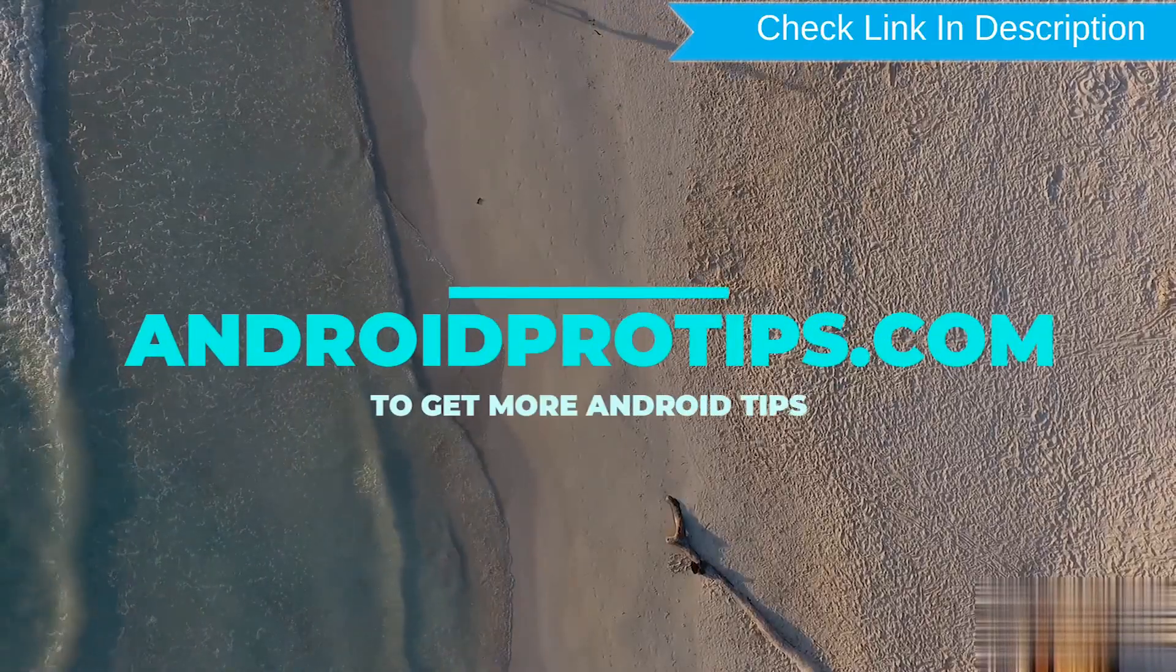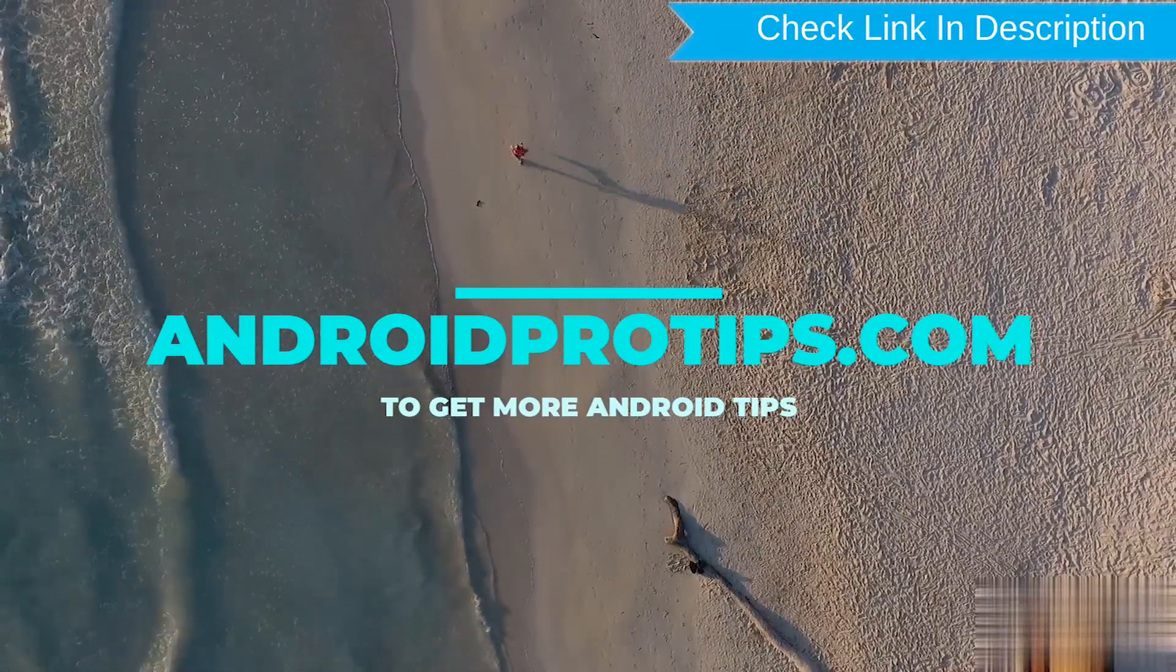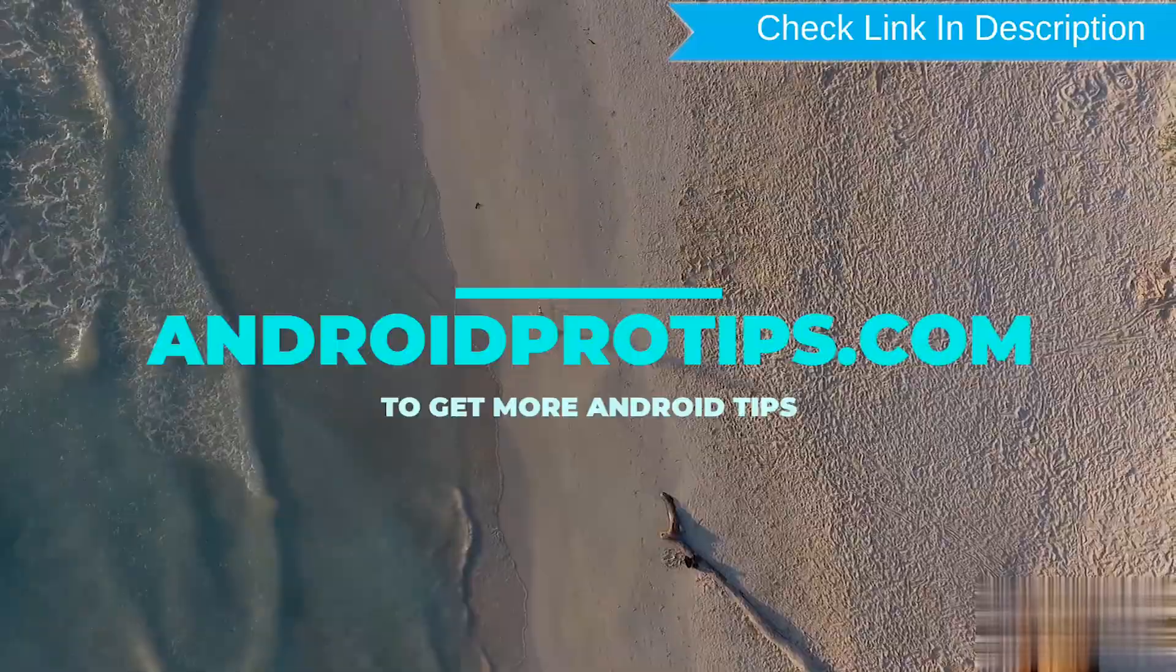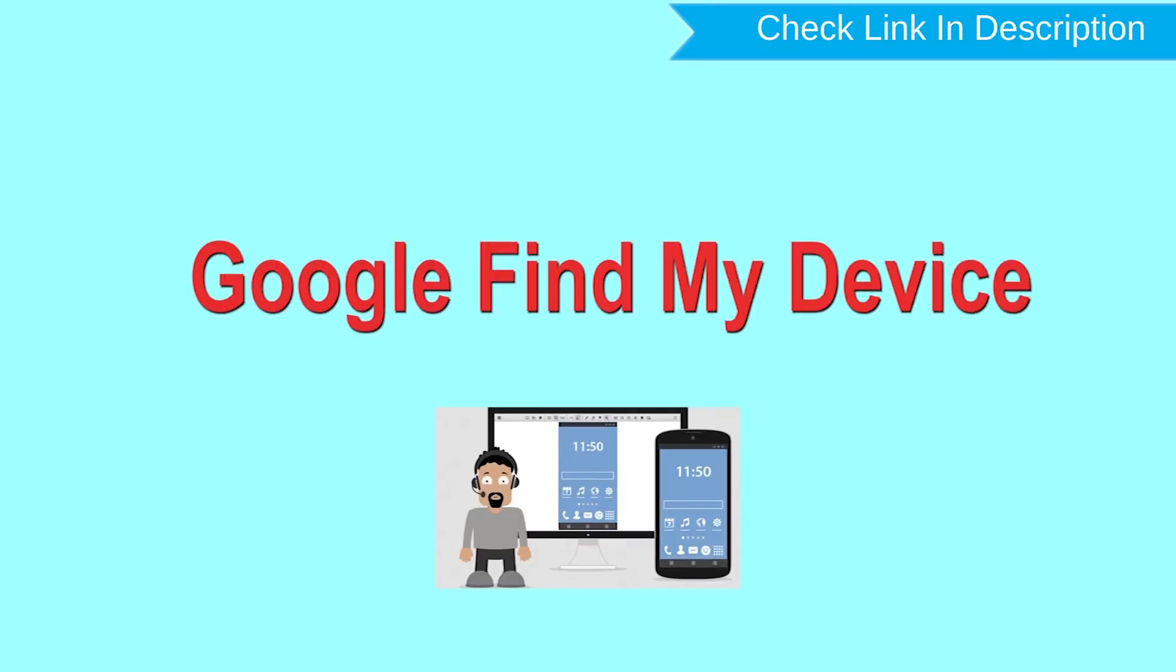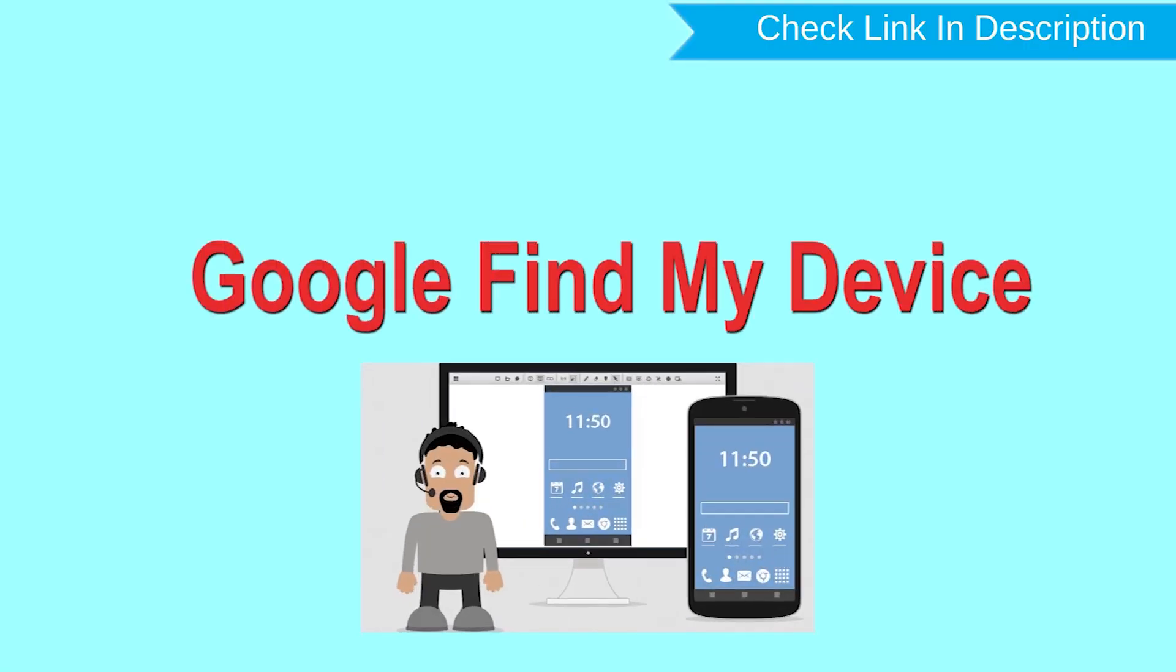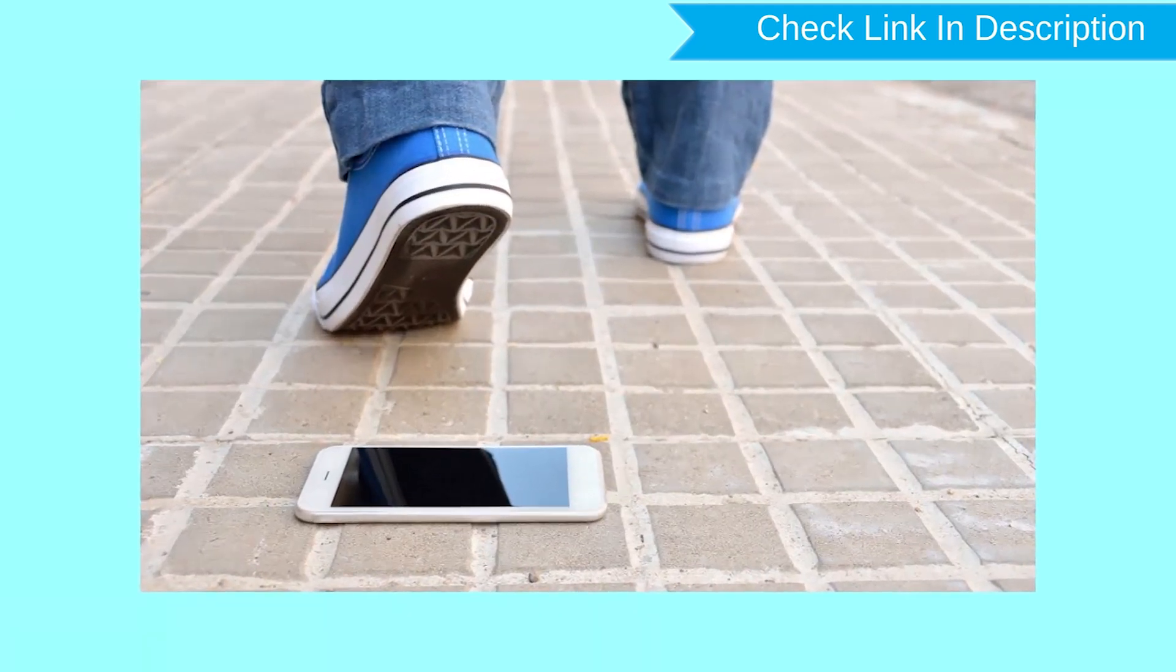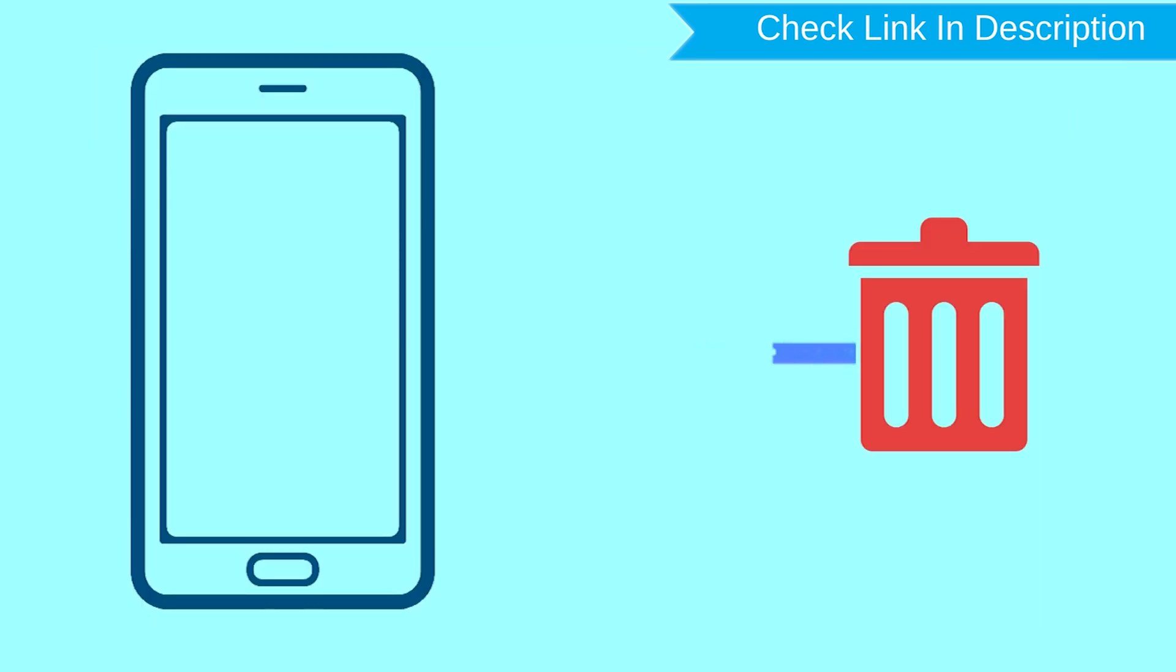Follow AndroidProTips.com to get more Android tips. Hard reset with Google Find My Device. This is the best method to reset your Android phone remotely. This method is useful when you lose your phone or are not able to access your mobile. This method also deletes all your Android phone data.